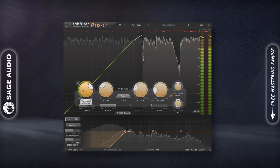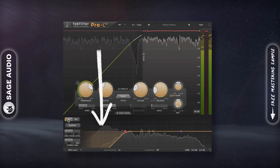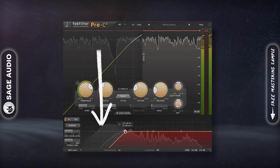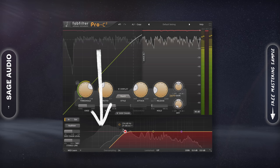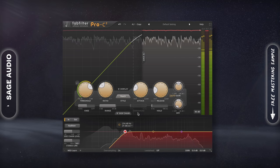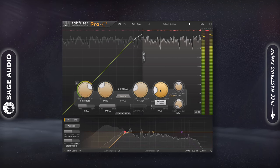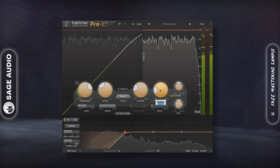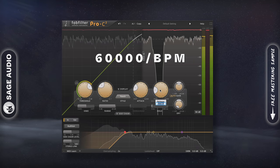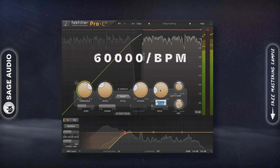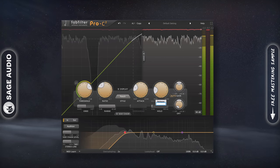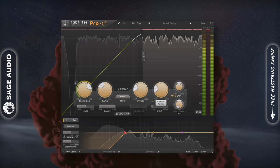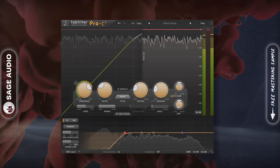My favorite method is to use an internal sidechain filter to ensure that the lows don't trigger compression. Then I'll time the compression to my host BPM using 60,000 divided by the BPM as my formula. This value or a half or quarter note of this number will be my release time. Let's take a listen.